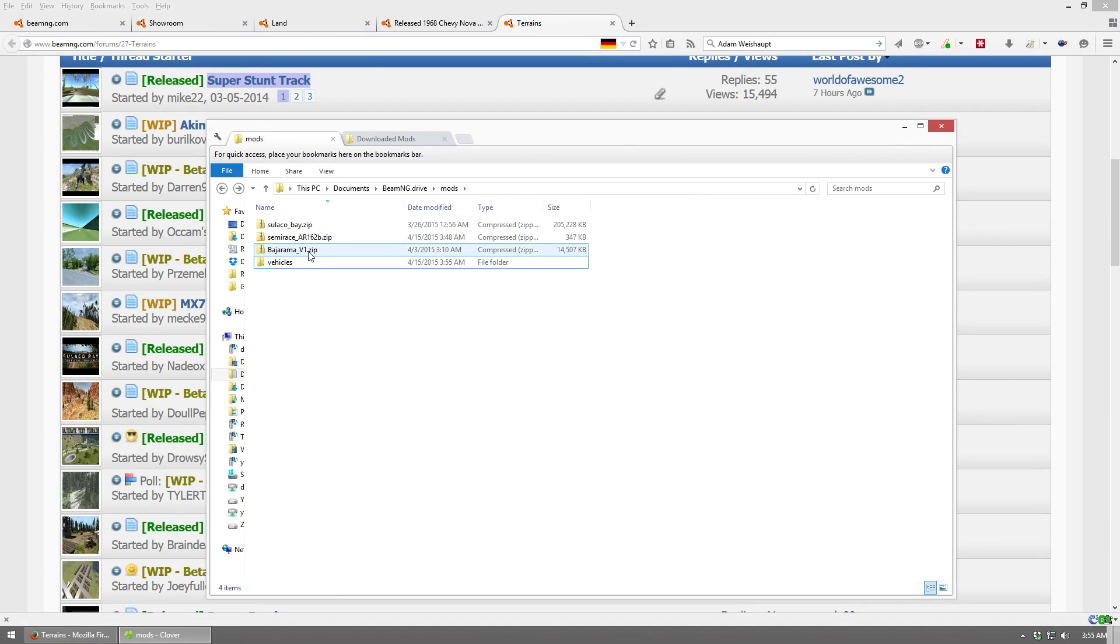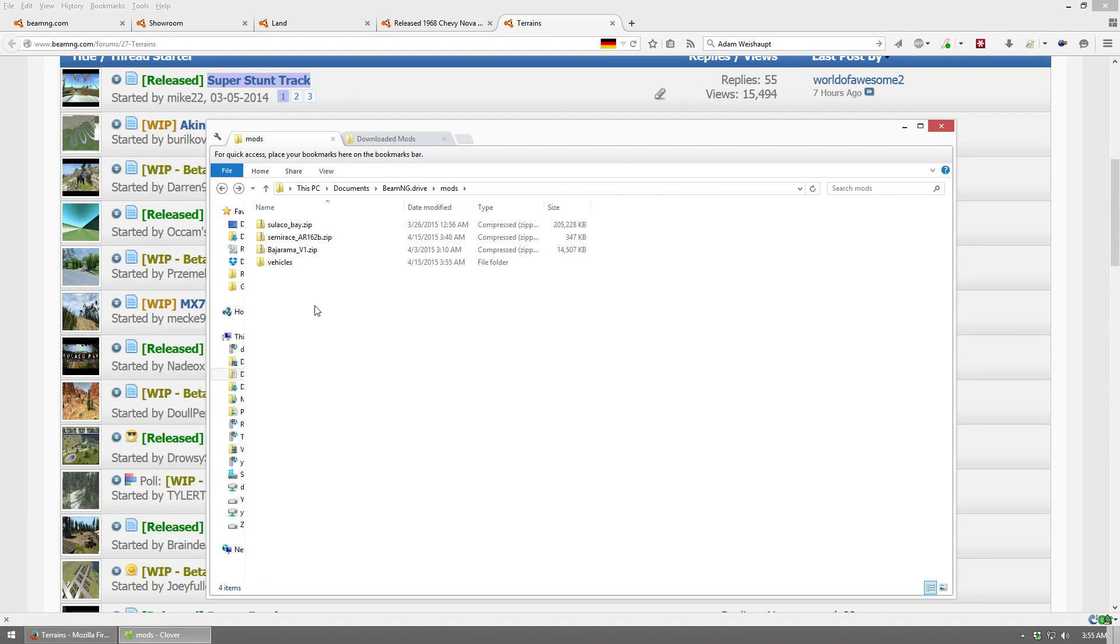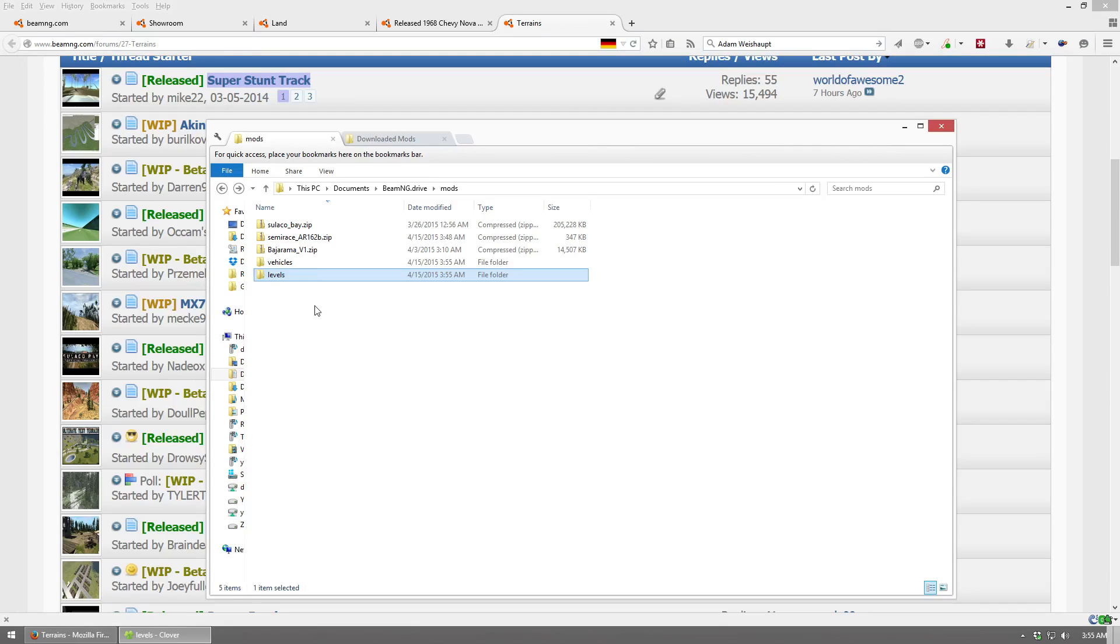And it's a similar story for this map, Baja Rama. You're going to have to copy it, and then you're going to put it into a folder called Levels. And then, it should be fully functional.